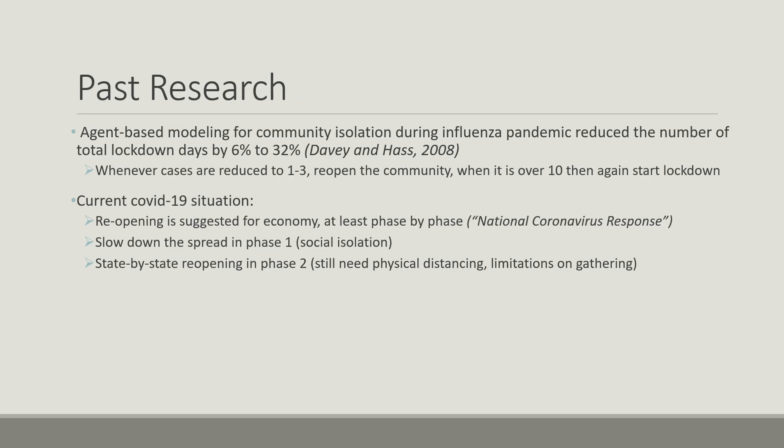In 2008, agent-based modeling based on influenza pandemic reduced the number of total lockdown days by 6% to 32% for community isolation. Whenever cases were reduced to 1 to 3, the model reopened the community, and when it was over 10, then the model again started lockdown.